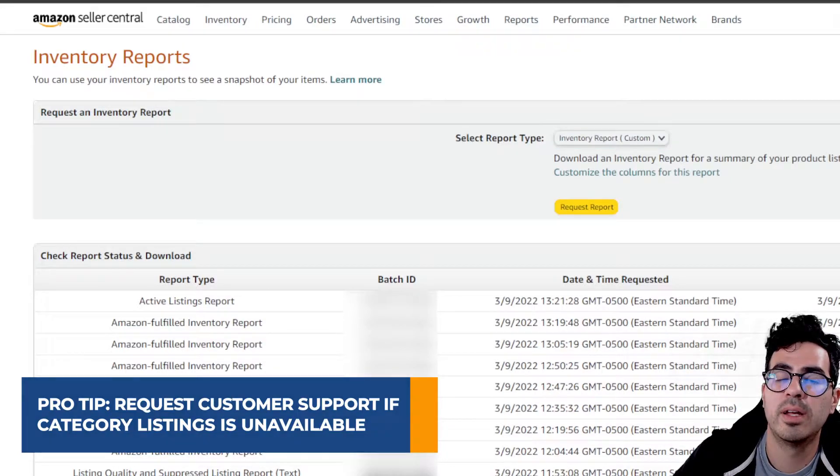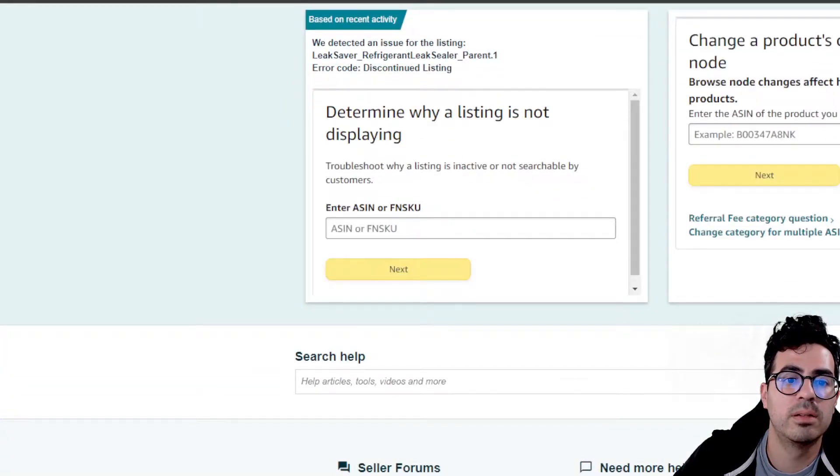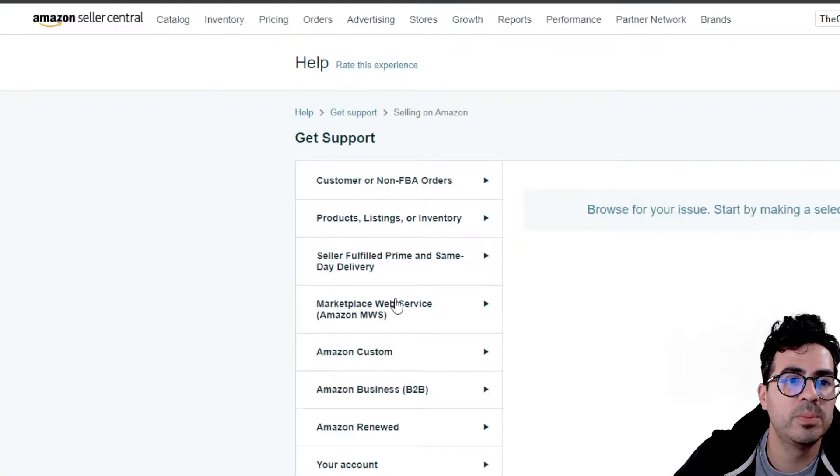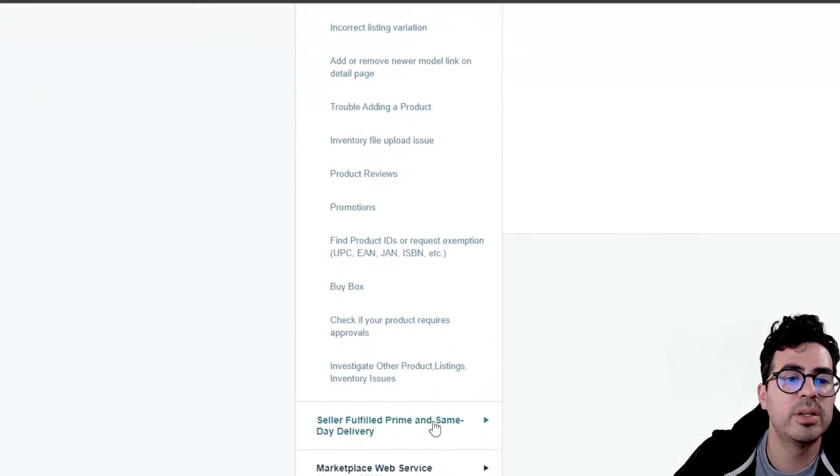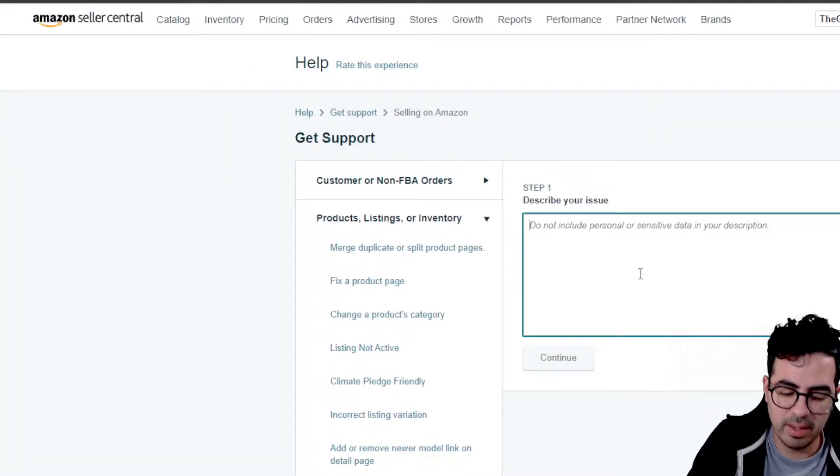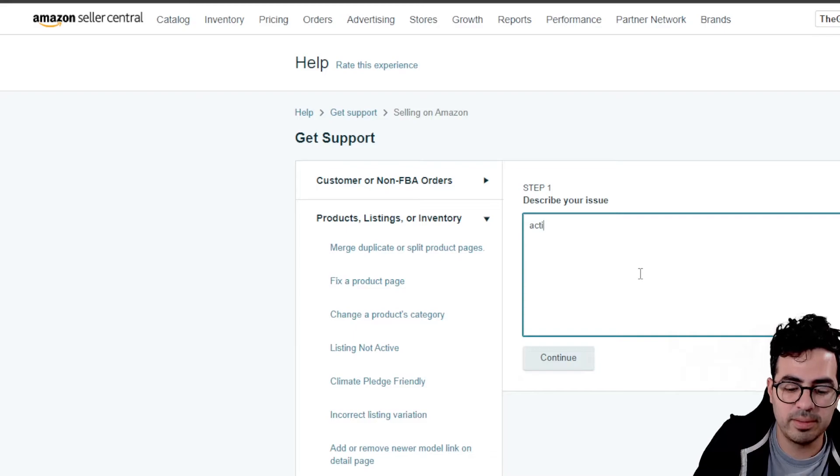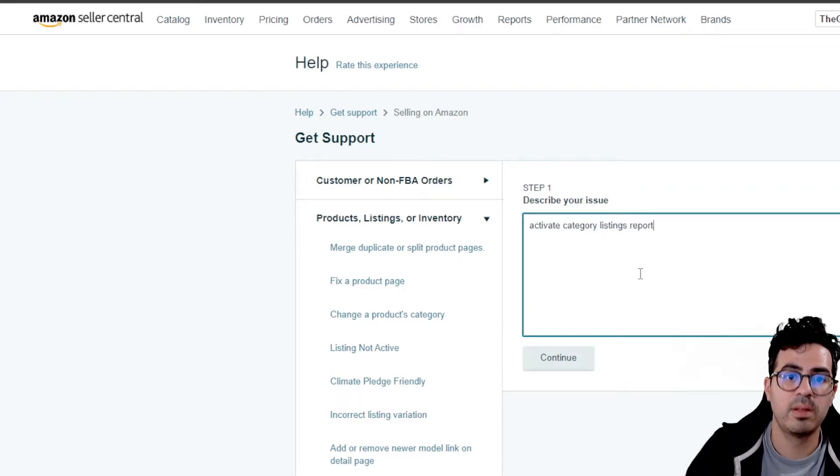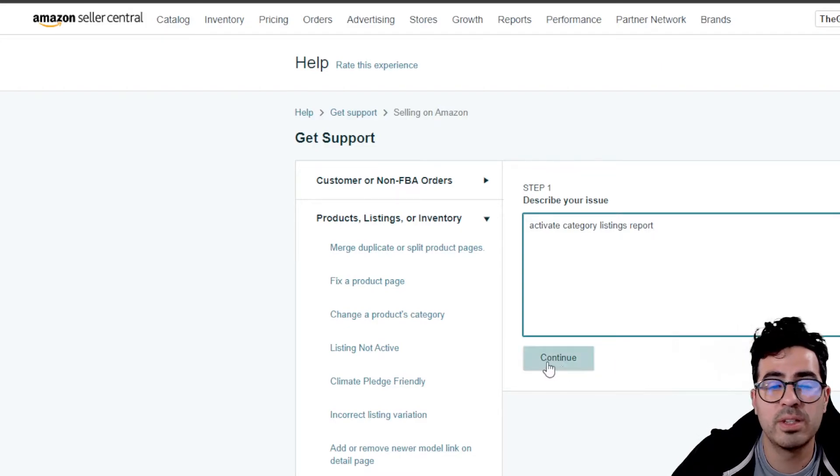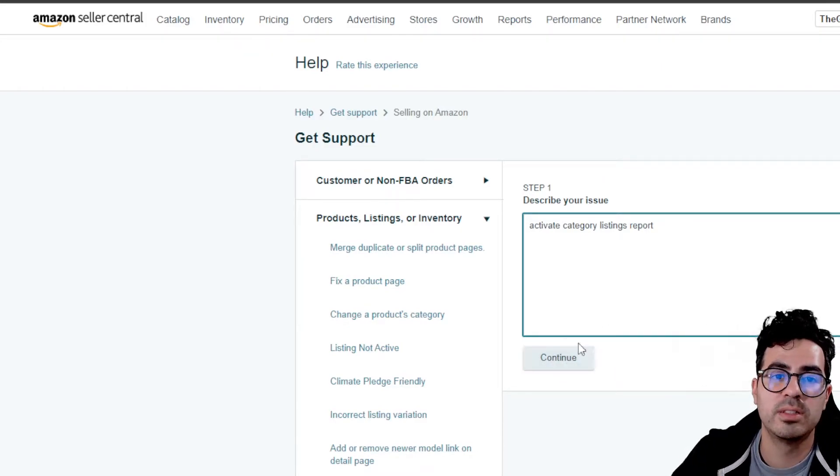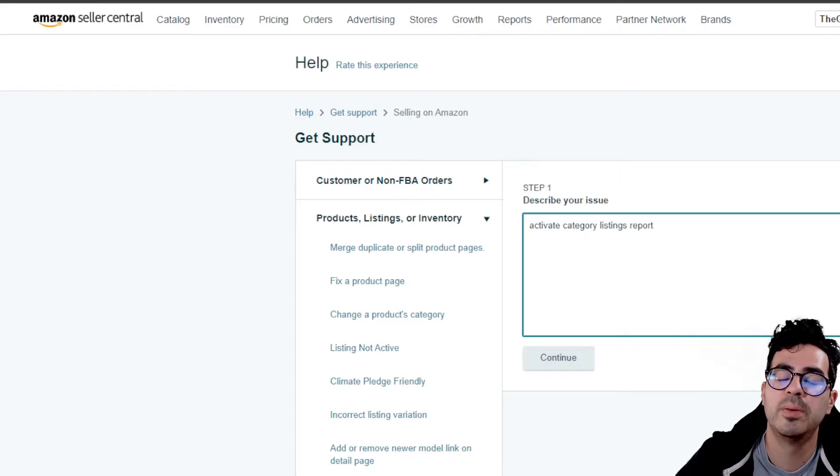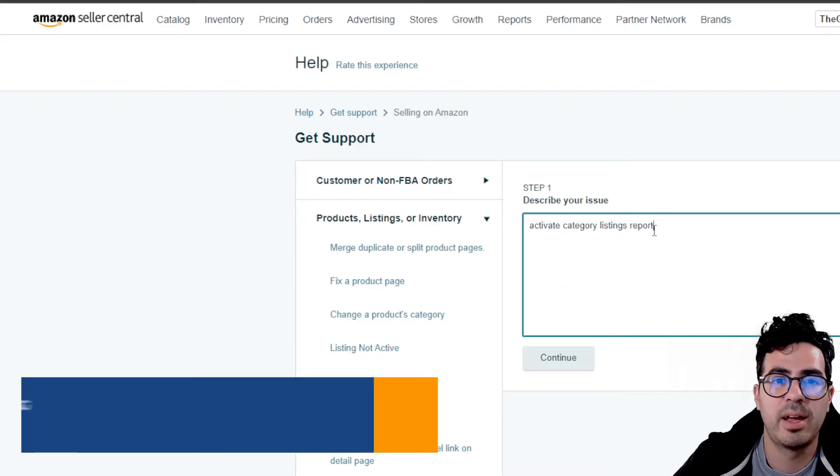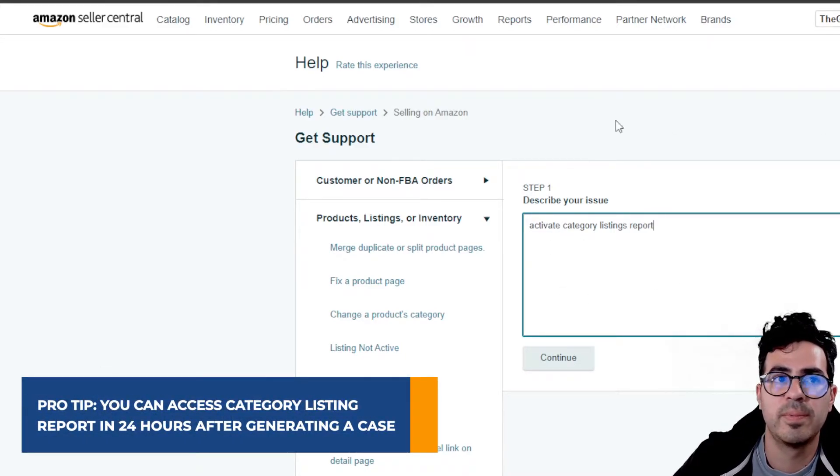You just go to Help, and then Support, playing on Amazon, browse from the menu. Then you go to Product Listings or Inventory, and then Investigate Other Product Listings and Inventory Issues. And then all you have to do is write Activate Category Listings Report, hit Continue. It's going to give me an error message because we already have it activated. But once you hit Continue, all you have to do is add a phone number, email. It'll ask you for some contact information, and you should be able to get access within about 24 hours.